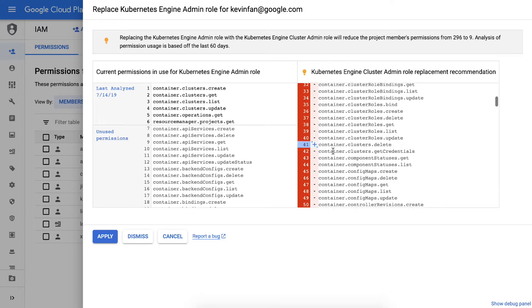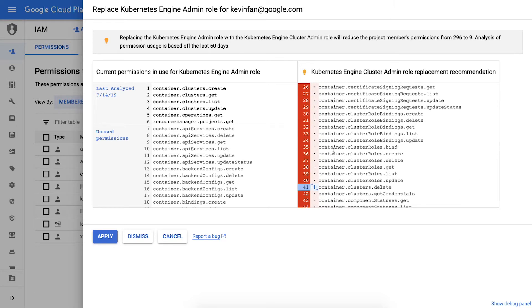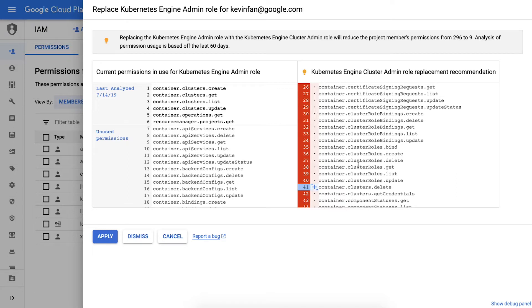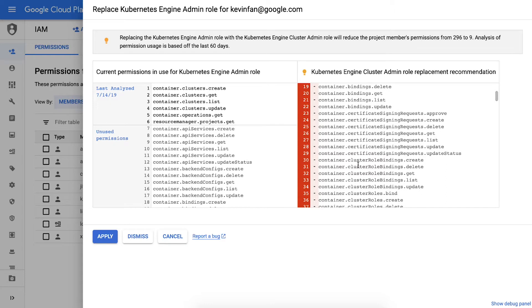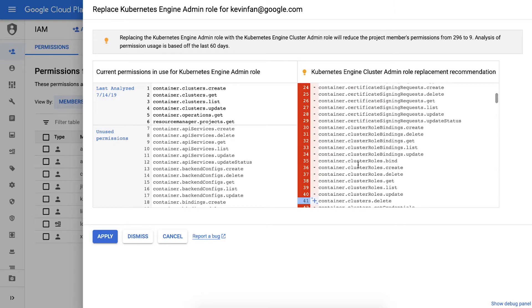And it's using ML to determine permissions that Kevin is likely going to need based on similar users in the organization and their access patterns. This helps make sure that Kevin does not miss out on permissions and he does not have to come back to request more later on, so he can get his job done right.